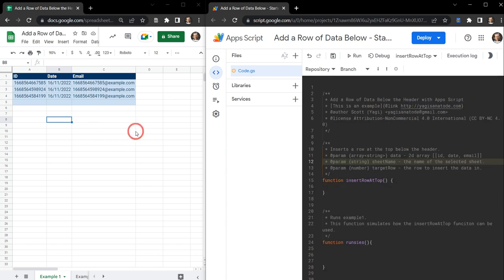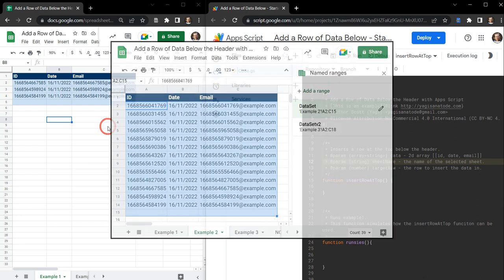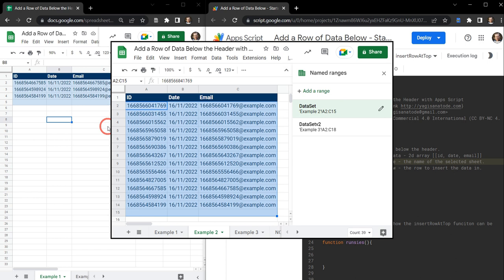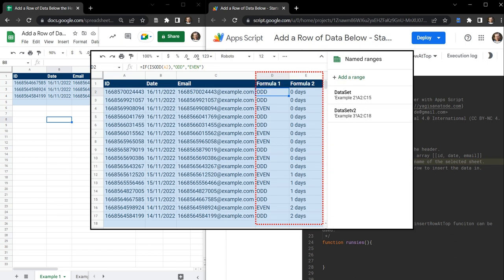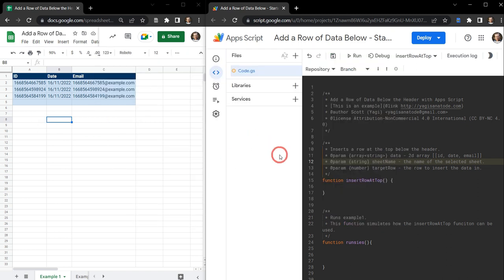On my left hand side here we have our sample sheet and we'll run through three examples. You can stop wherever you need to along the way. The first example is just a basic one where we're going to insert a row at the top. In our second example we have some named ranges we need to handle, and in our third example we have a couple of columns on the right hand side that contain formulas we need to handle as well. Alright, let's get started.